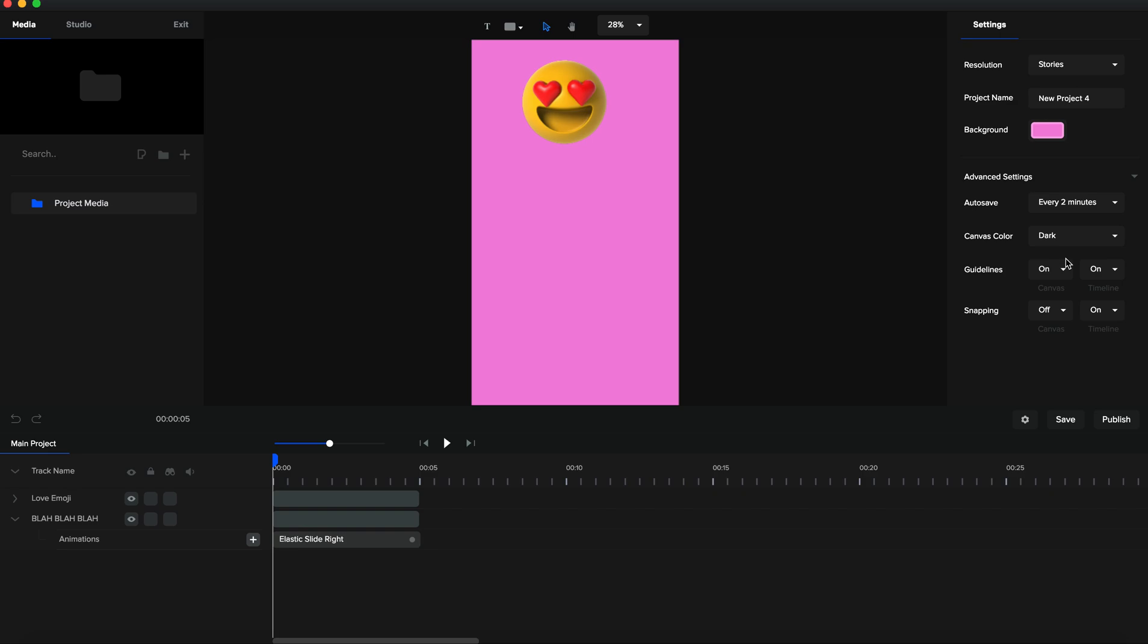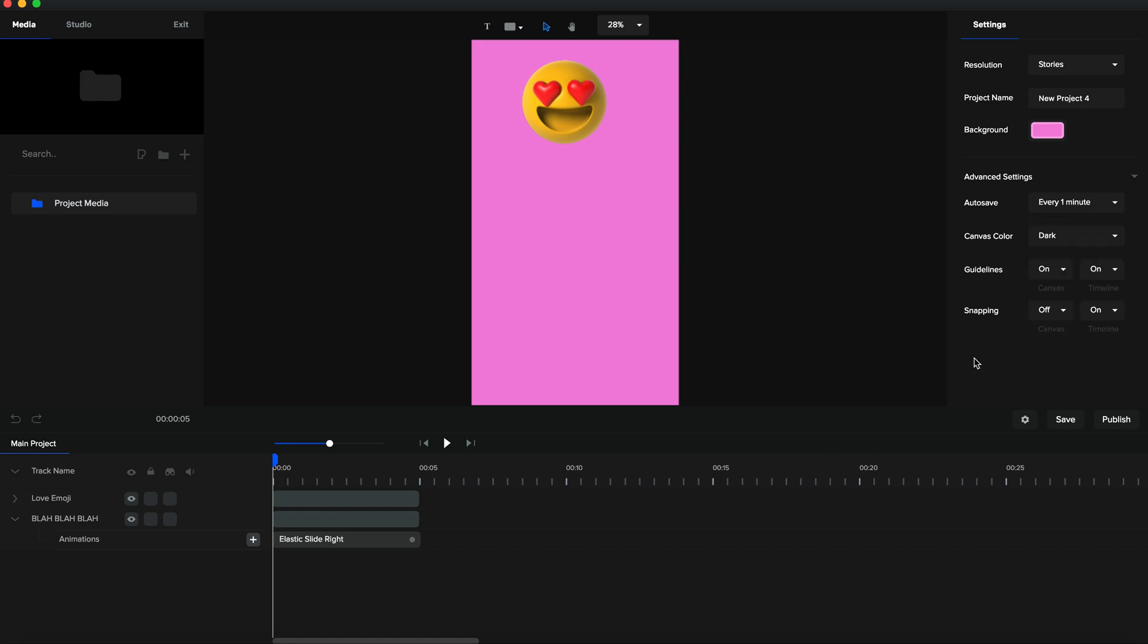So just set this up for yourself. Do yourself the favor. Really cut out any chance of you losing the work you're putting in and set it to every two minutes, every one minute even. It doesn't slow down the process of editing. It's just helpful. And then I just hit save, close that up, and it's good to go.